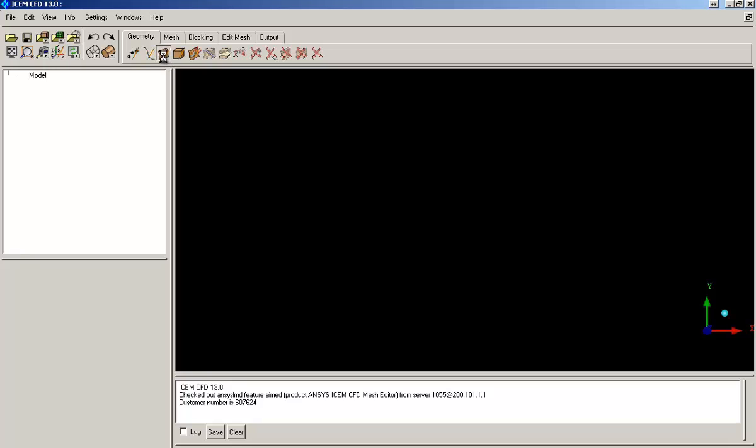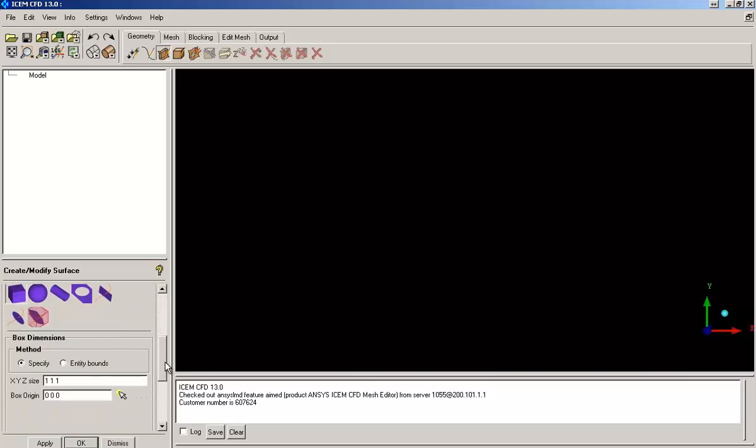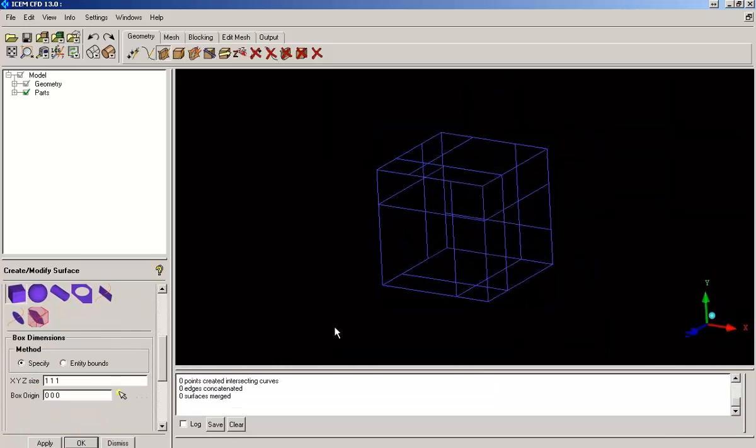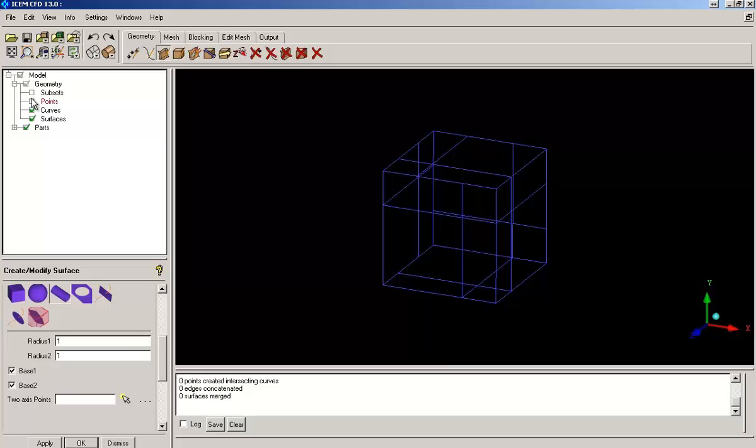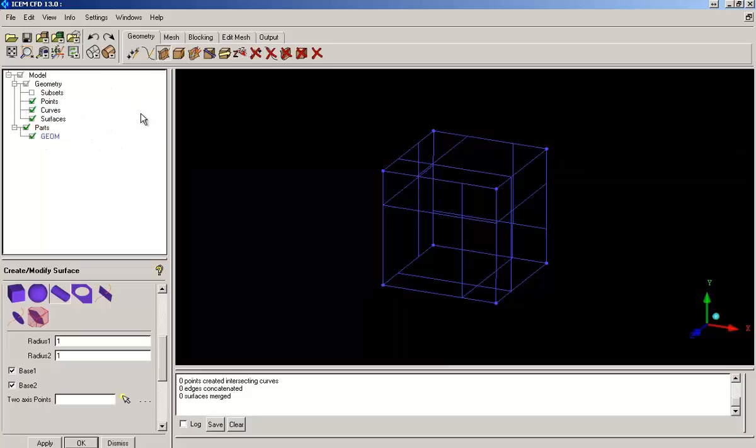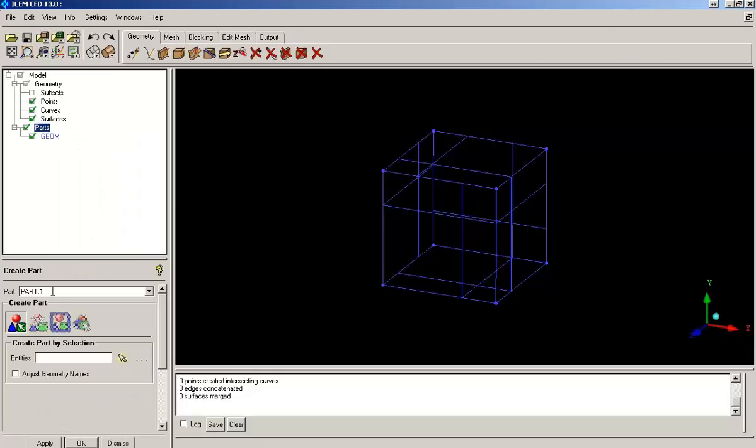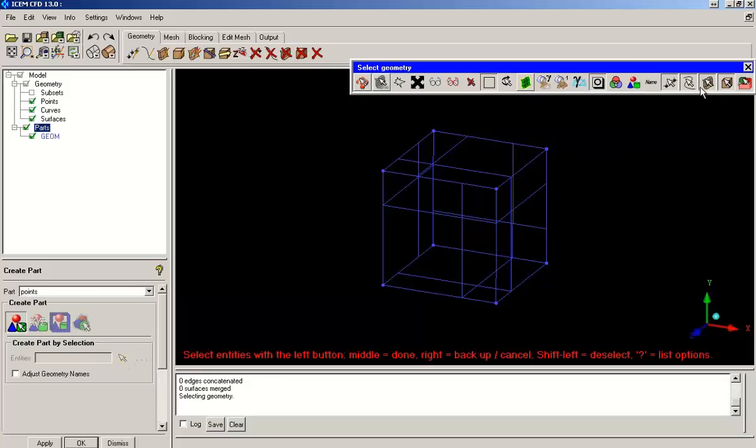First of all I will create a cube using the standard shapes option in ICEM CFD. Right now I am separating points, curves and surfaces into different parts.